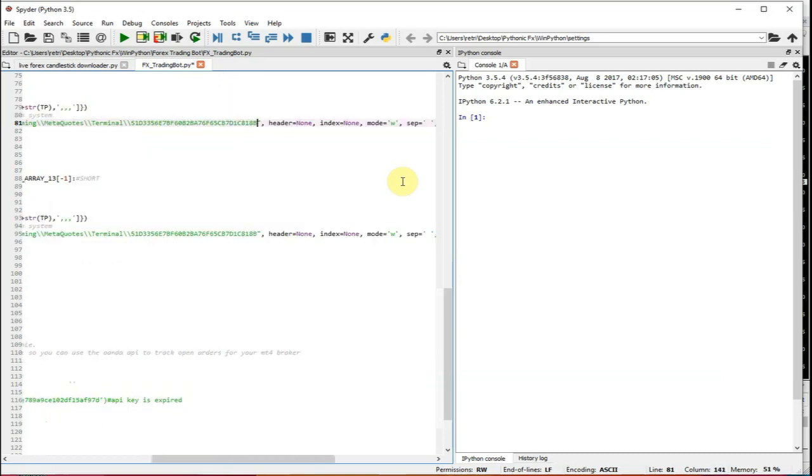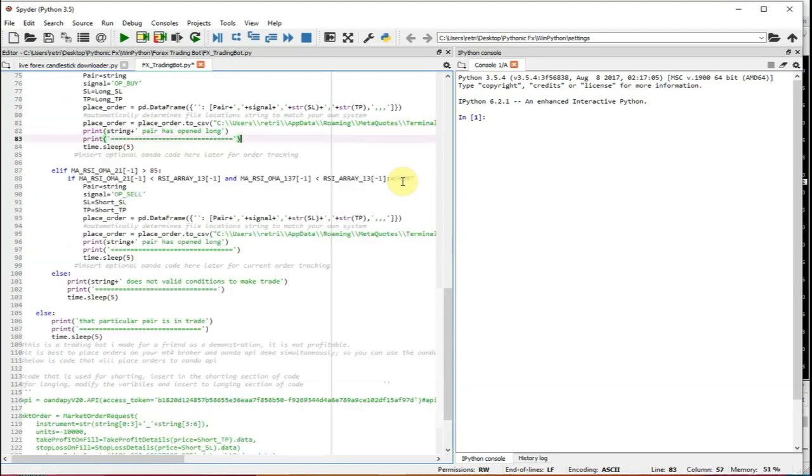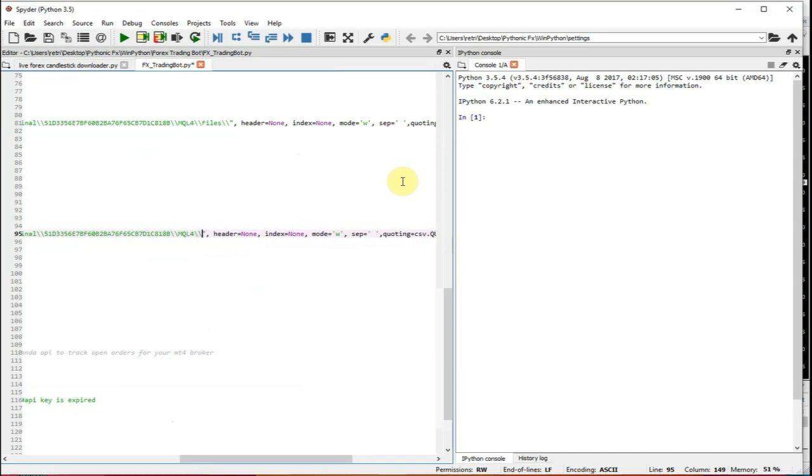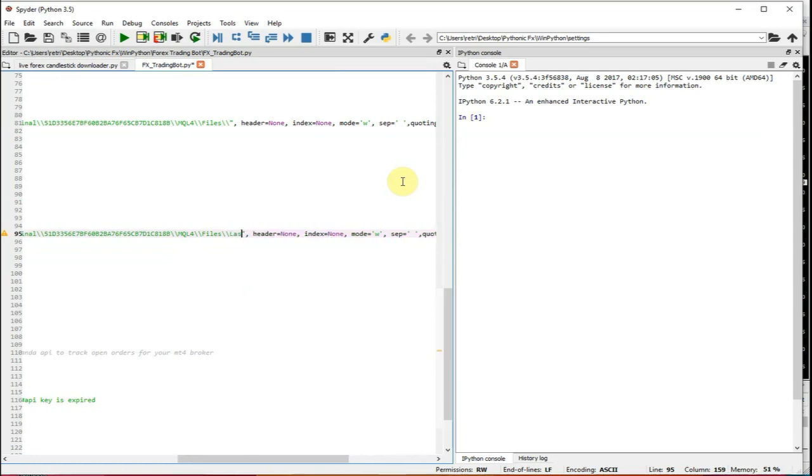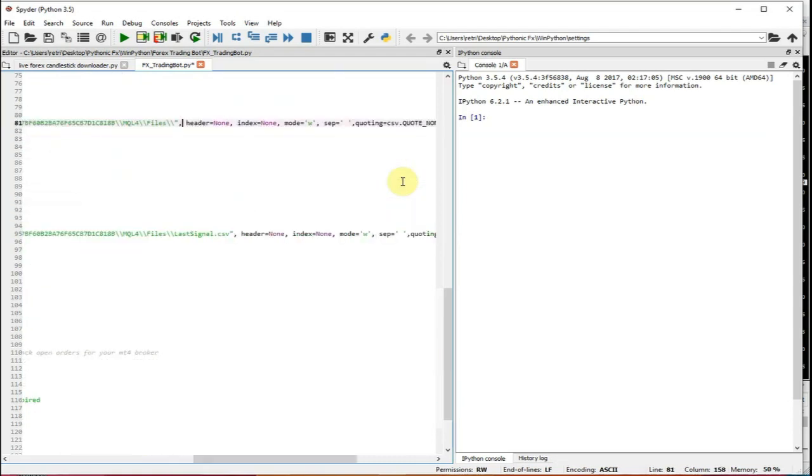And now after this is the folder too, it's going to be with caps on MQL4 backslash, backslash files. And remember, we need to also put the file that we're going to be putting. So it's lastSignal.csv, so lastSignal.csv, and up here, you've also got to do lastSignal.csv, lastSignal.csv.